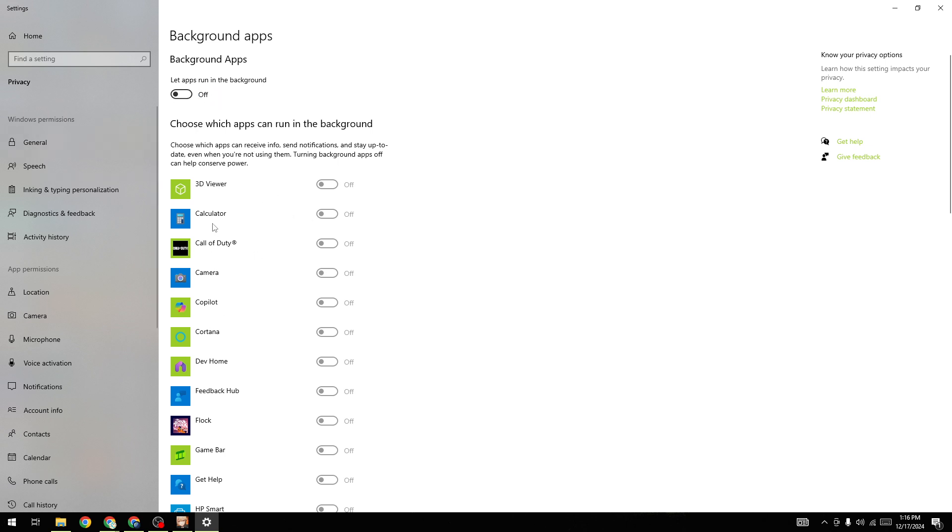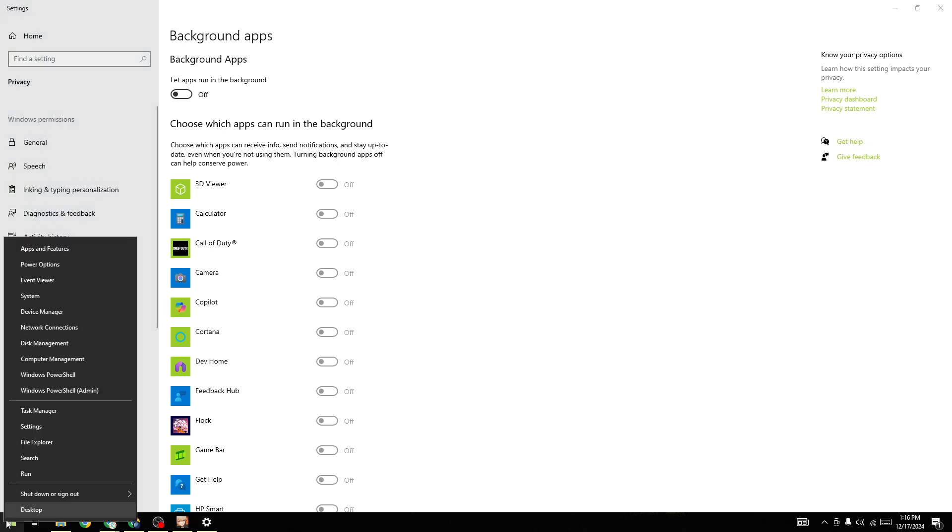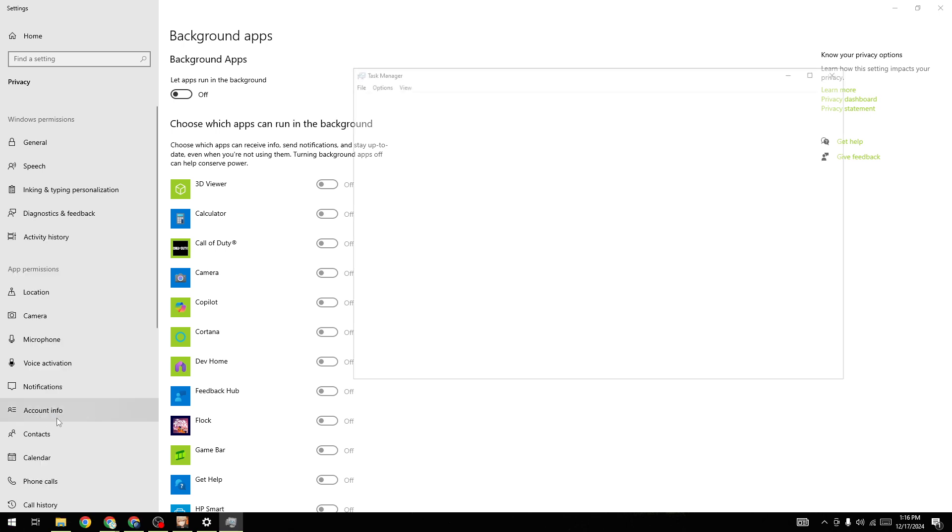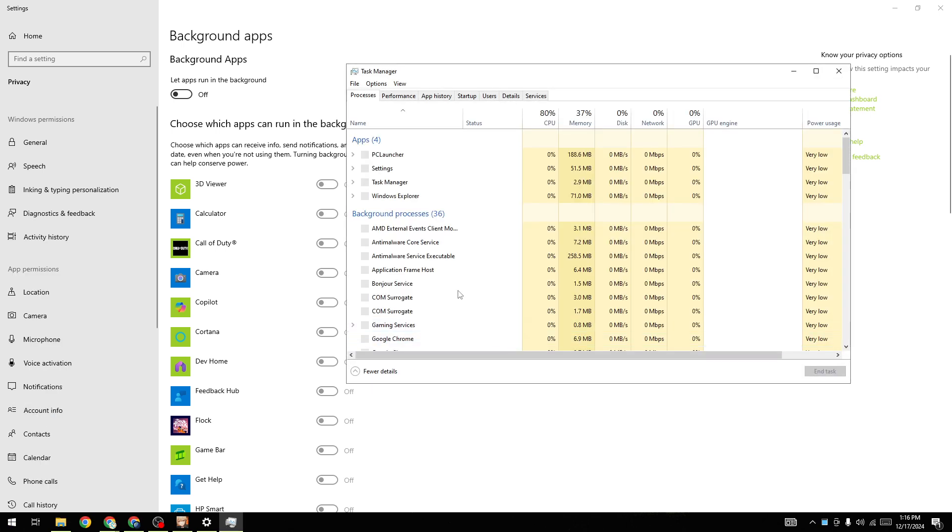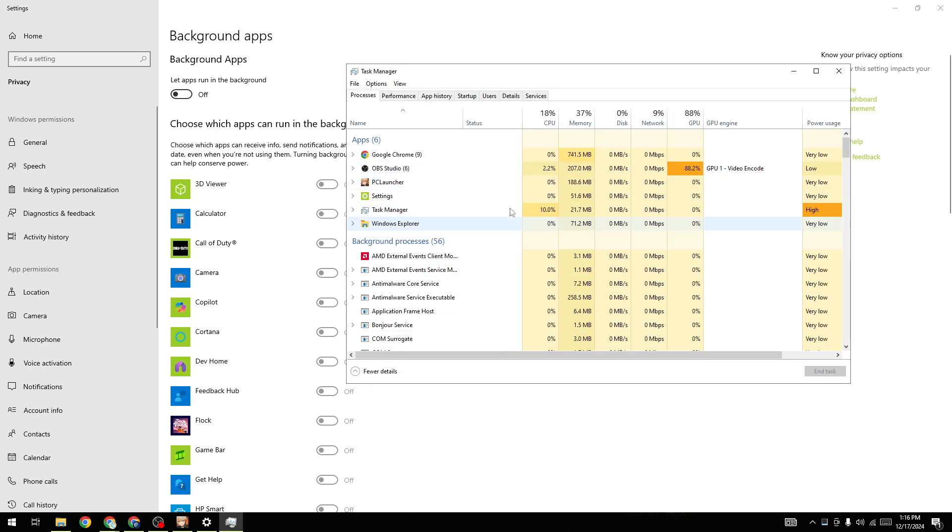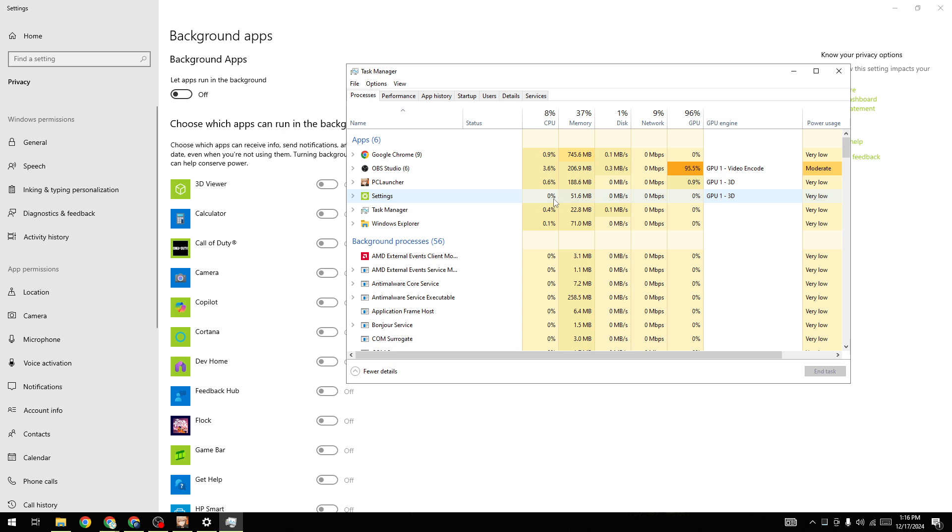You can also use Task Manager. Right-click on the Windows icon and open the Task Manager. Here you will be able to find out all the background processes currently running on your device. You need to force close all these processes.